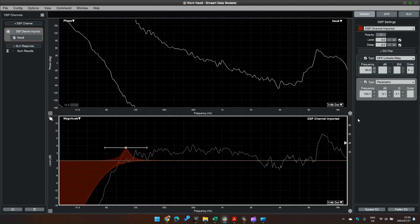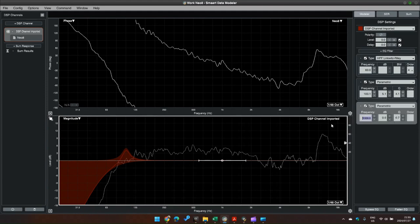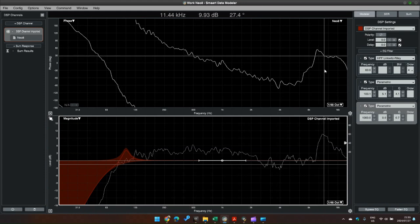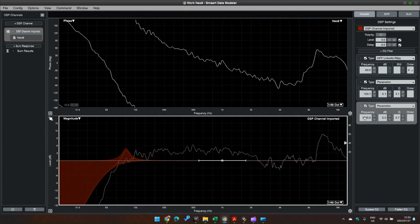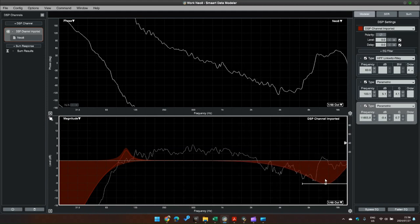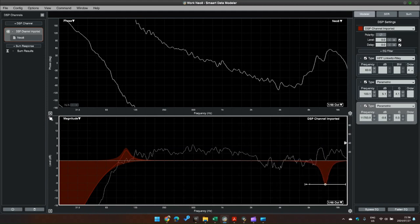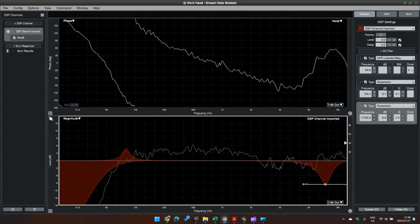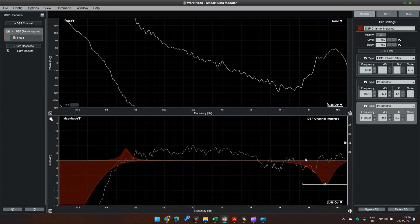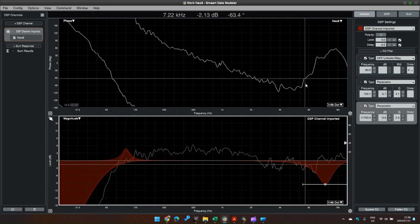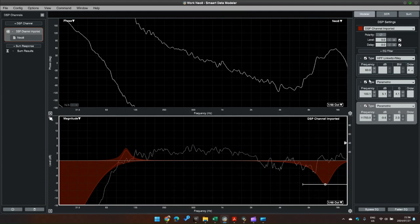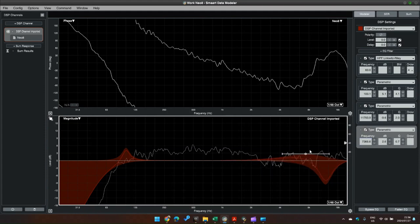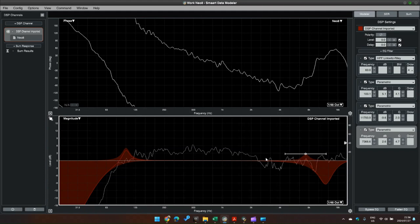So we can maybe increase - let's attack this 11k over here, so that is roughly 11.4. Cut that guy down, play with the Q. Okay, maybe we bring up some of this midrange over here which is 7k, a bit of sibilance. There we go.